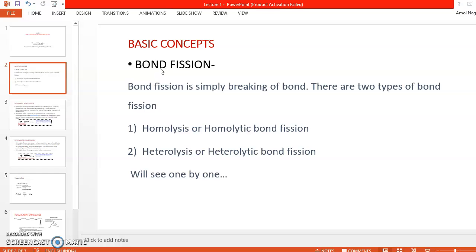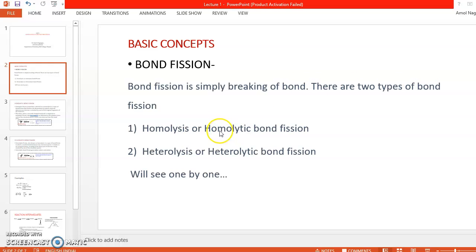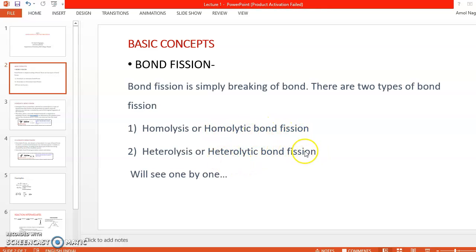When we break a covalent bond, it is called bond fission. Bond fission is simply the breaking of a bond. This takes place by two different methods: number one, homolytic bond fission, and number two, heterolytic bond fission. We will now see each one.